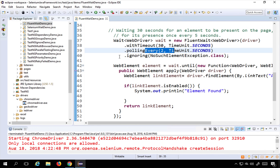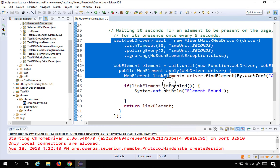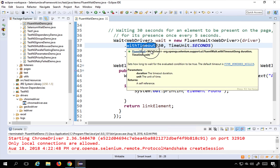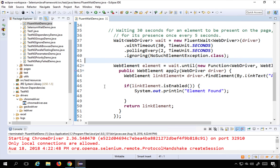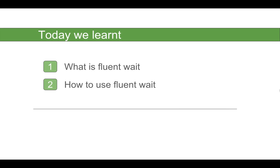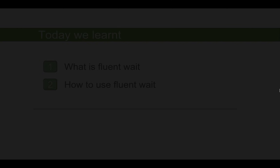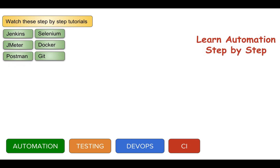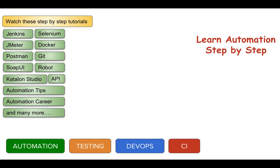This example may not be the best real-world scenario, but it's great for understanding the concept of FluentWait. Whenever you have elements that may take different time intervals to load, or you want to use a timeout with a polling frequency and ignore specific exceptions, you can use FluentWait. Quick recap: today we learned what FluentWait is and how to use it. If you face any issues, write in the comments or send me a message. Thank you for watching.